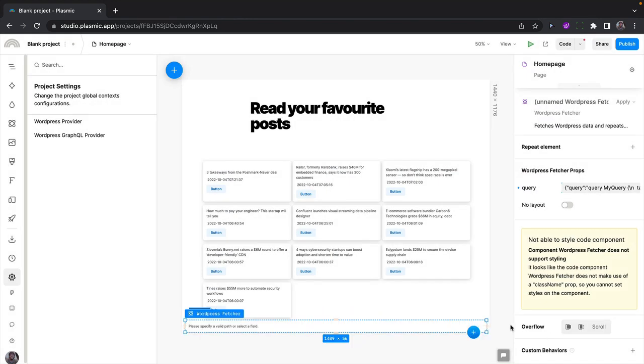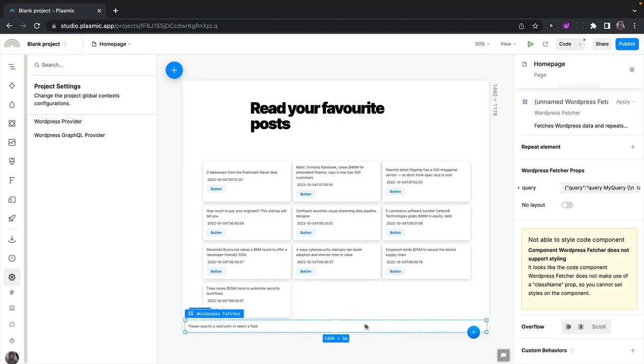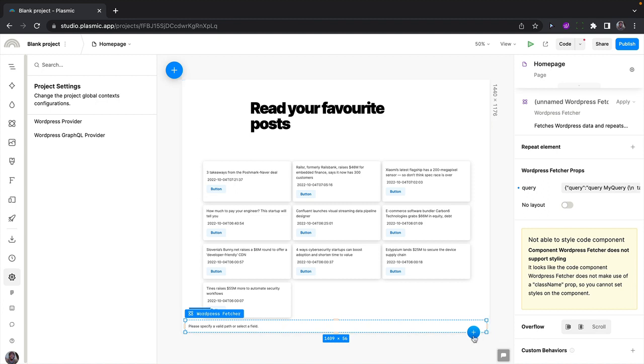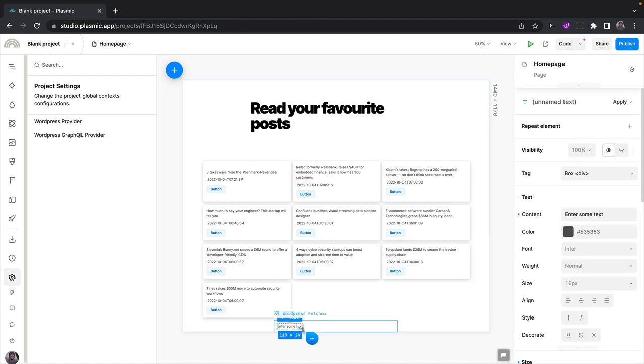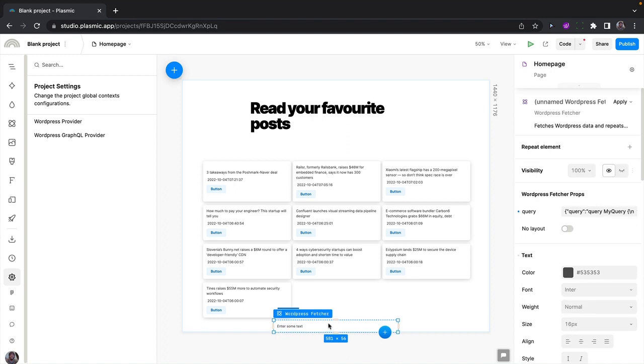What I can do is I can add a text field here. And that way, the text field has access to all the data that the WordPress GraphQL feature has fetched.